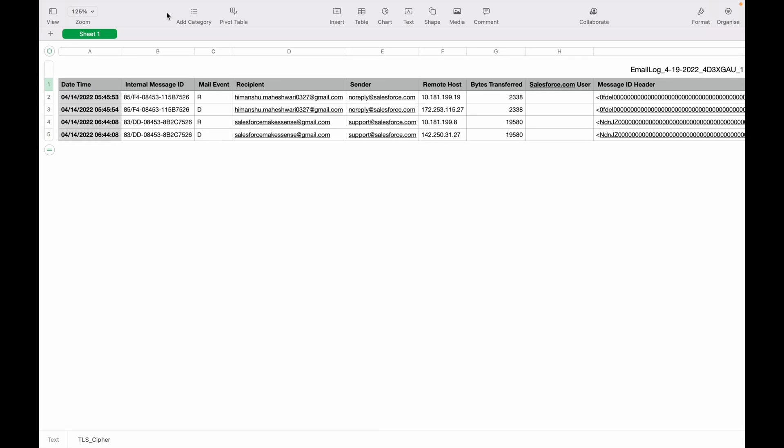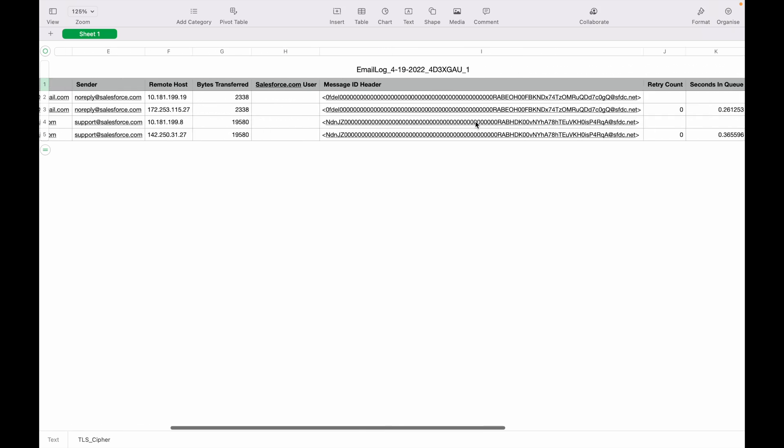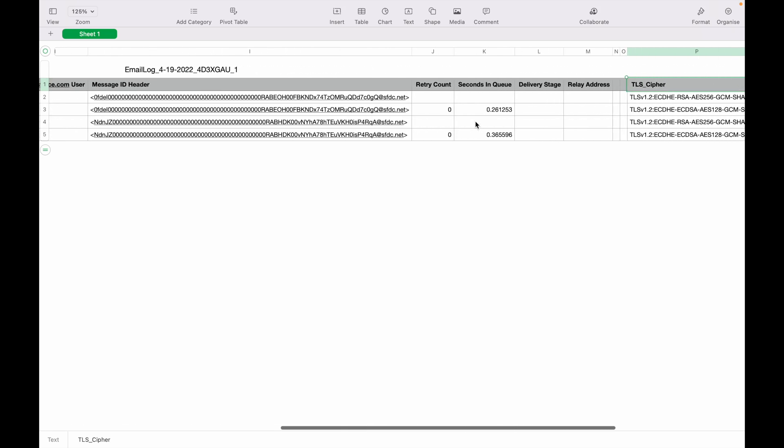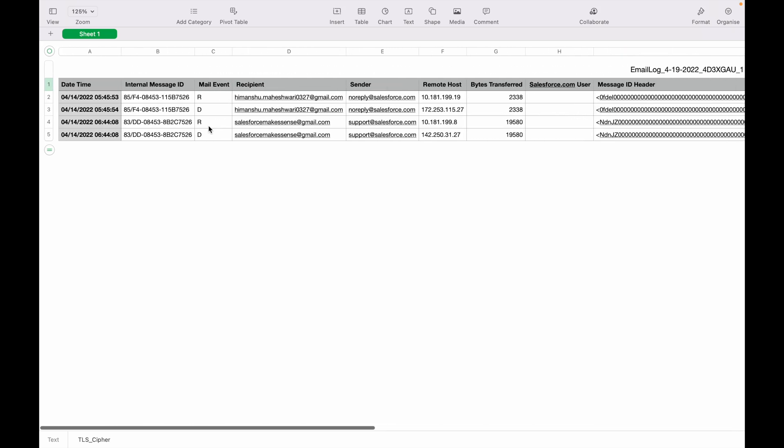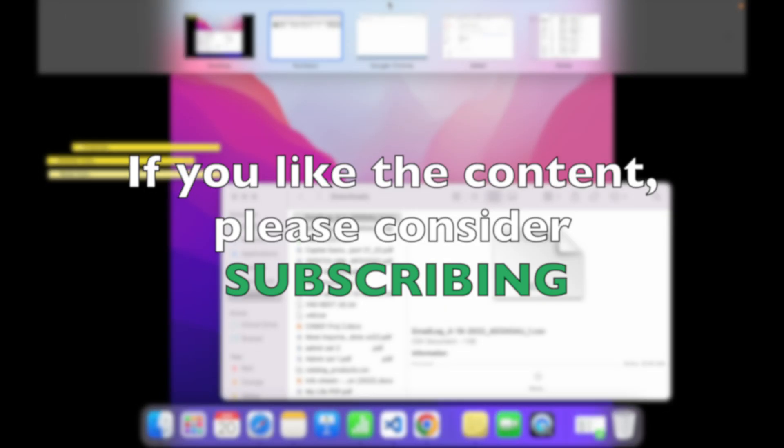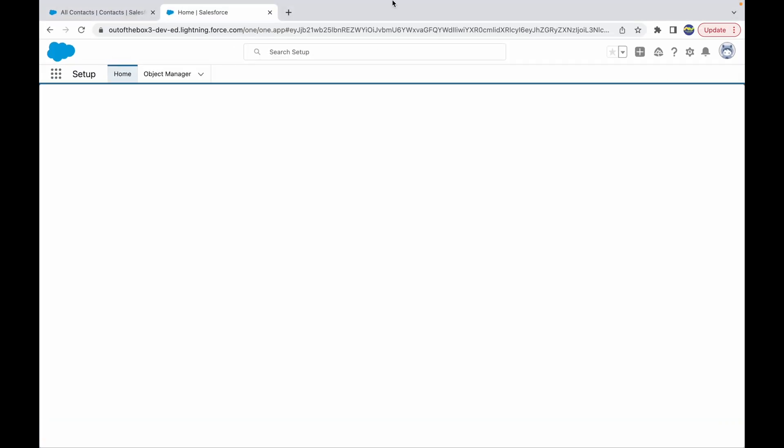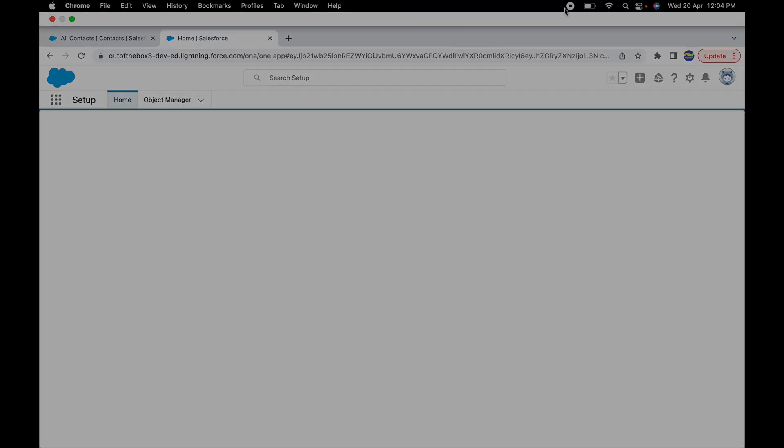You can check all of this through this Email Log Files feature. Make sense? Great, thank you.